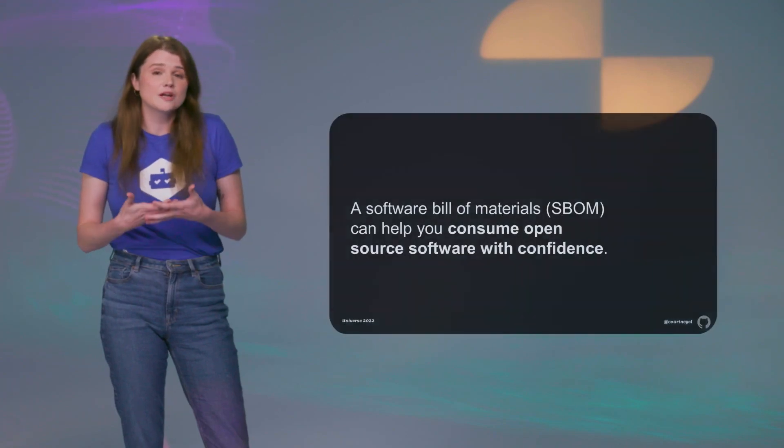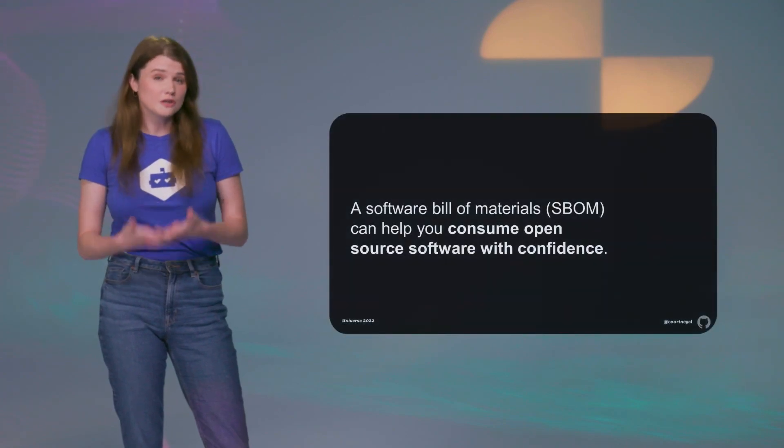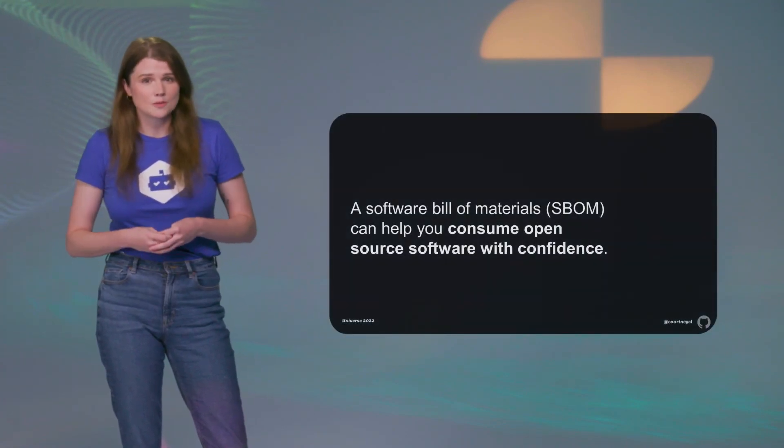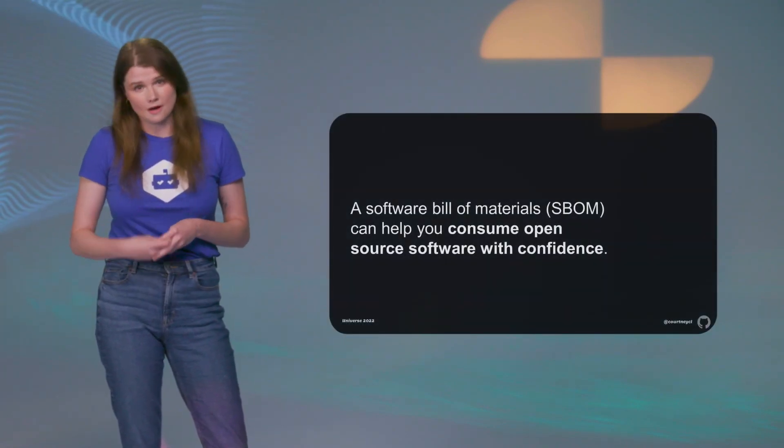We're going to do a quick dive into what SBOMs are and why people are using them, and then look at how we can shift the idea of SBOMs from being a regulatory chore that some people have to, to making them an integrated part of your security practice that helps you consume open source software with confidence.